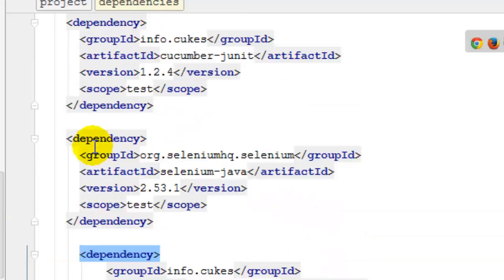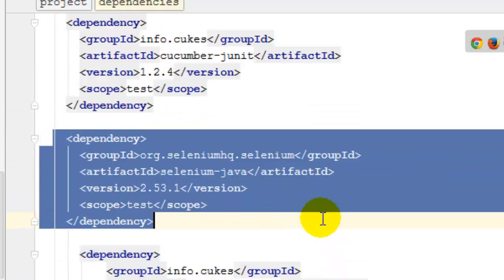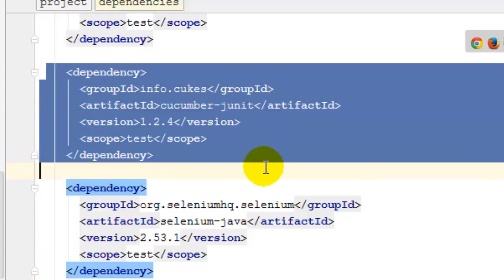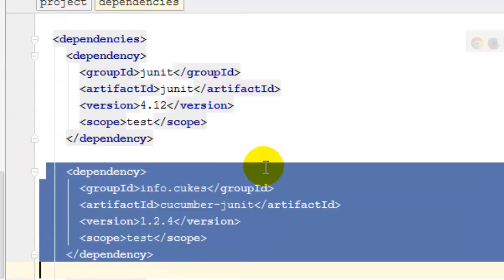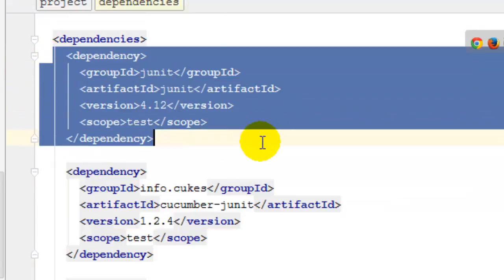Then add Selenium dependencies required to write the Selenium tests, then cucumber-junit to integrate Cucumber and JUnit, and the core JUnit dependencies as well.